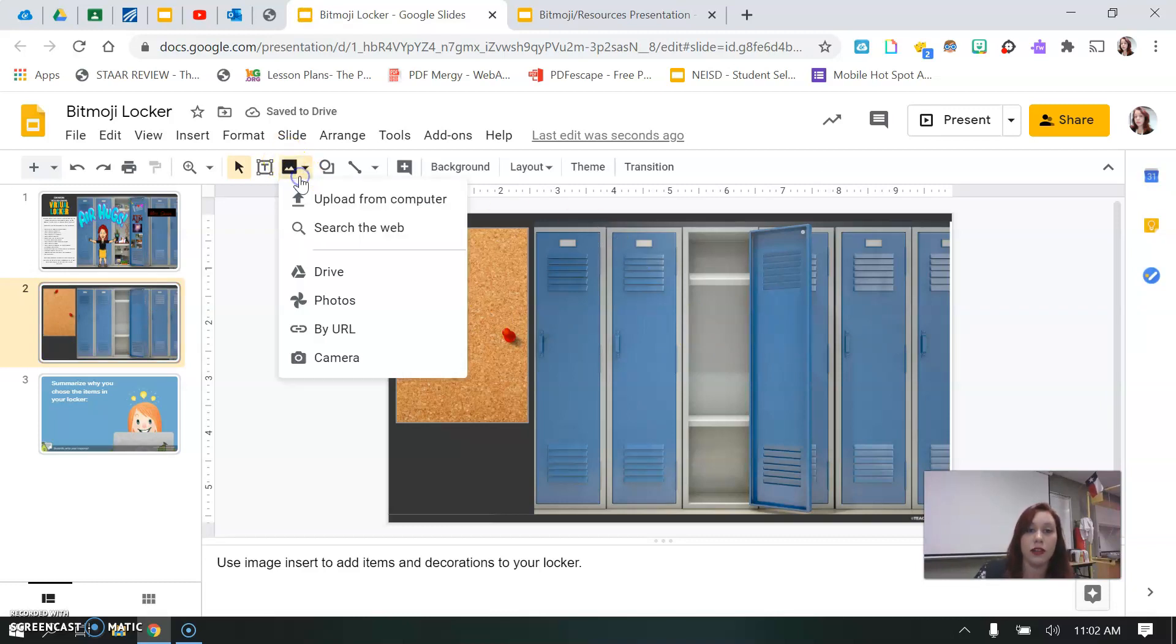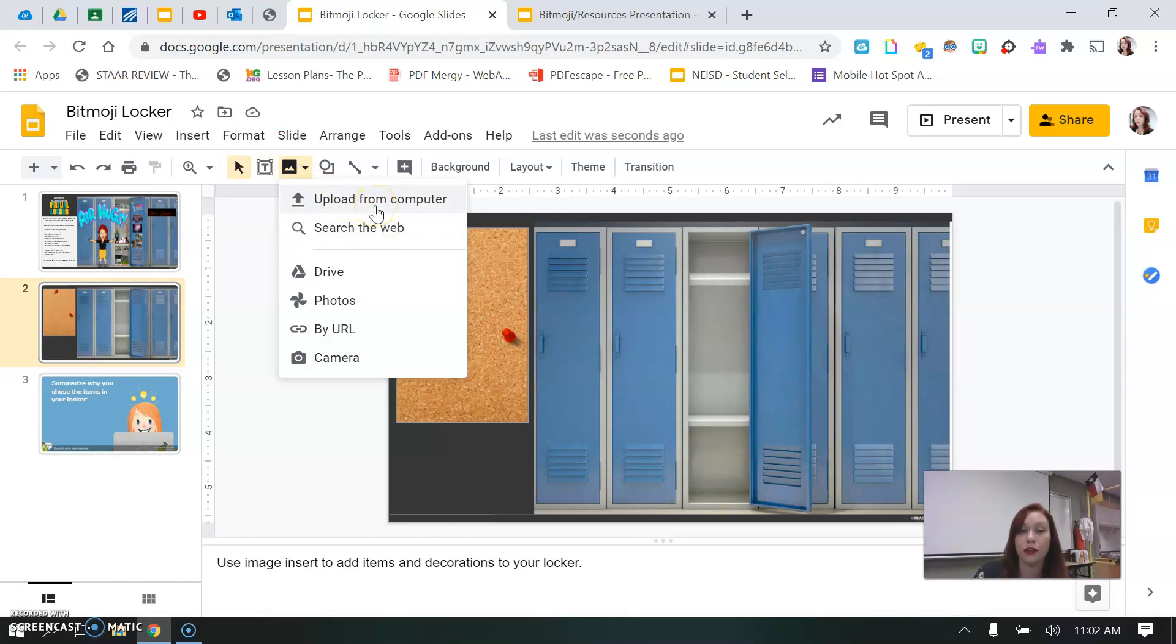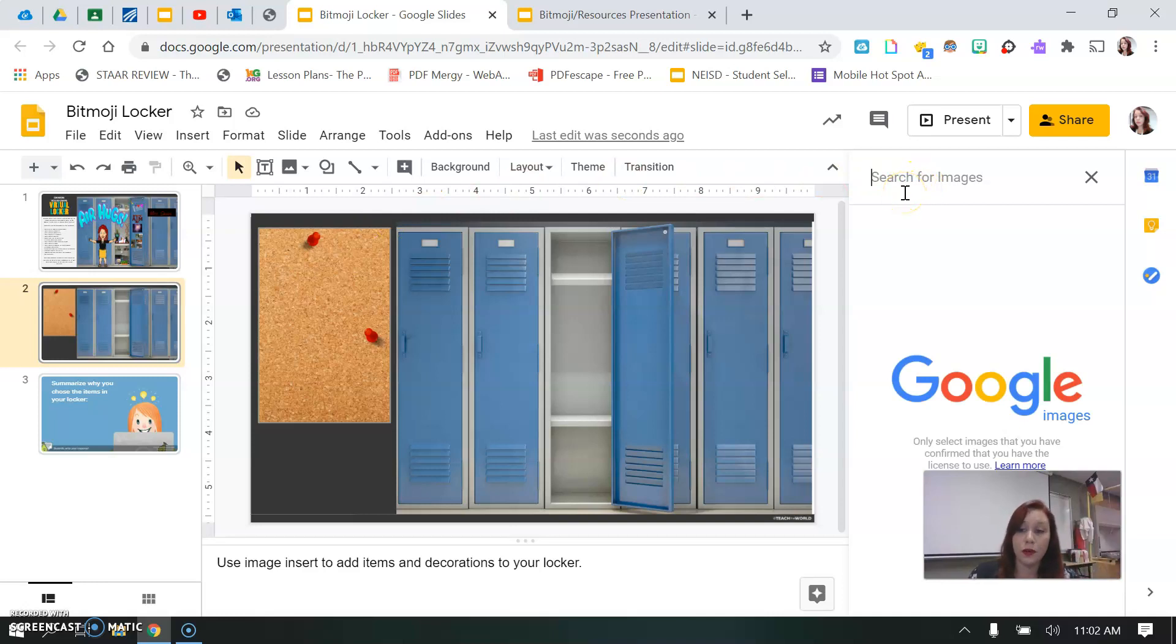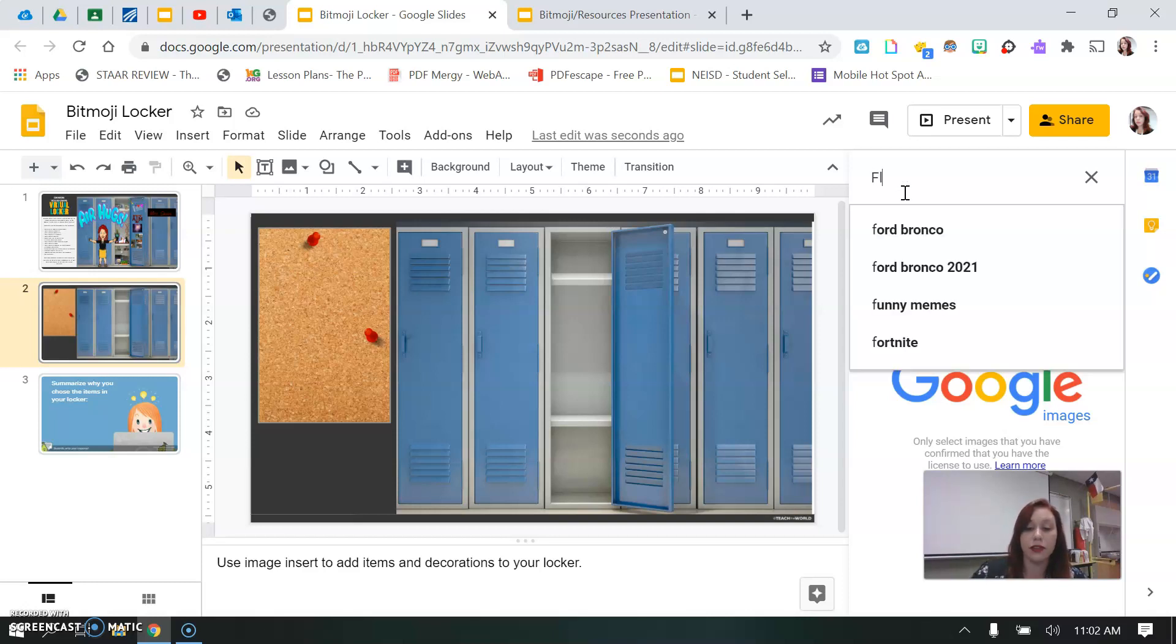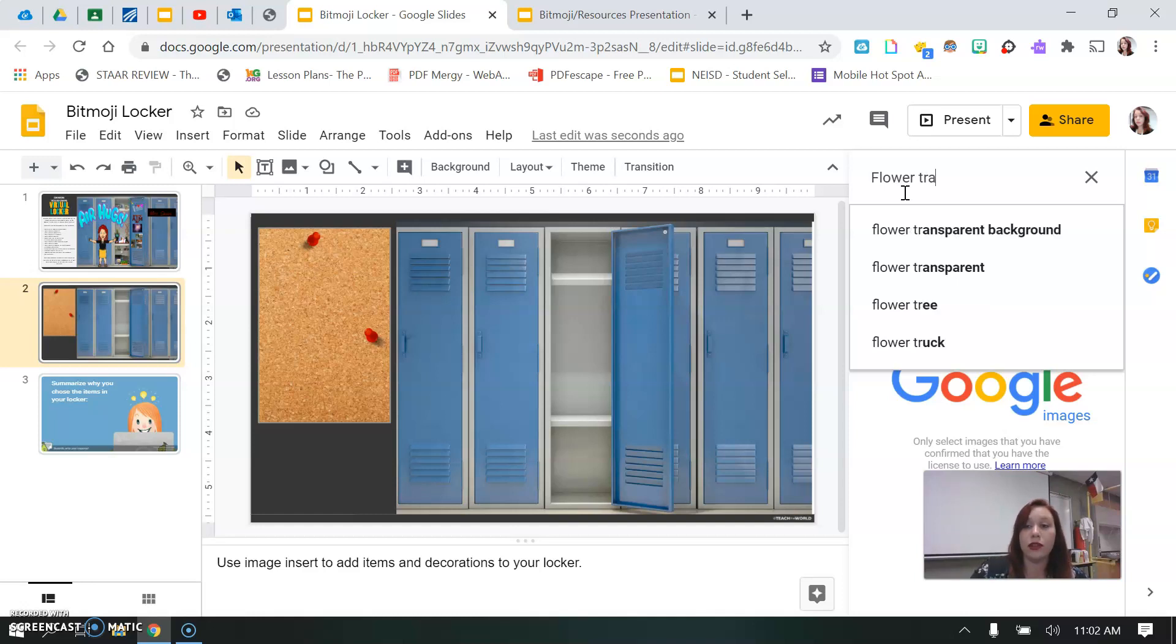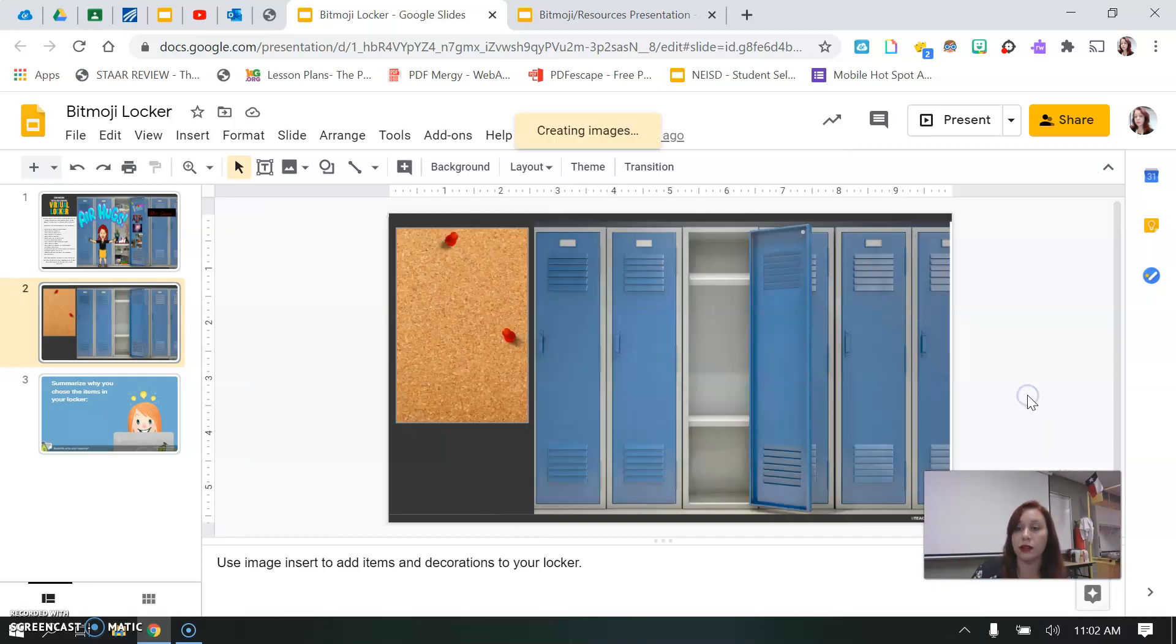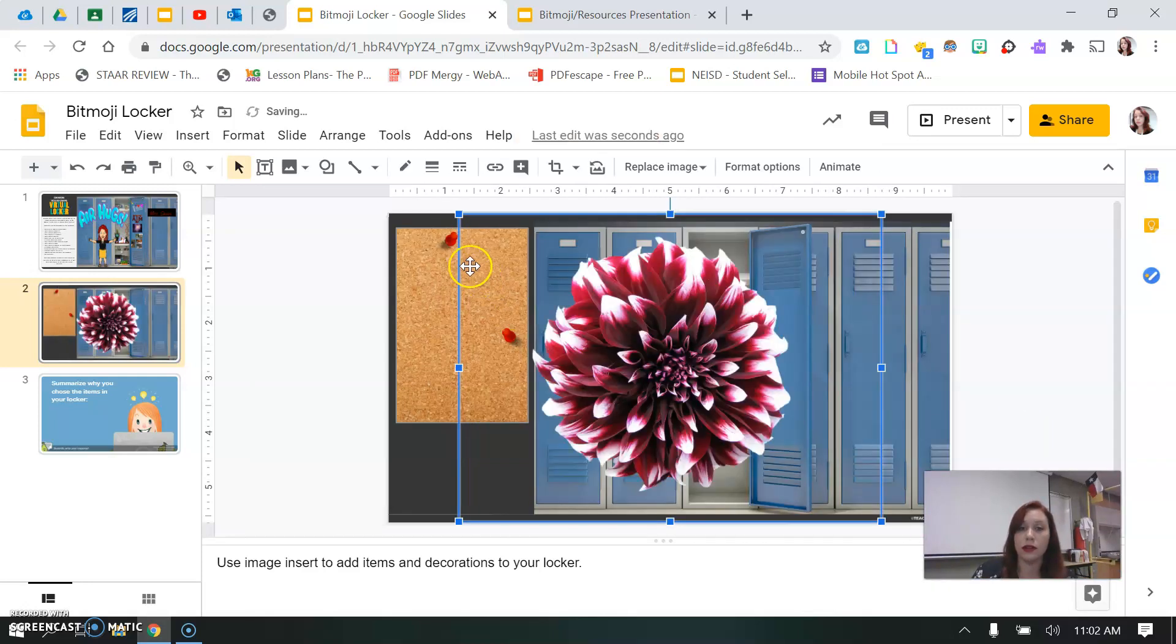You can go to insert image. So if you already have pictures of yourself and your family and your friends you want to upload from your computer, feel free to do that, or else you can just search the web. So I like to garden. I'm in a gardening class so I'm going to put a flower for my locker. But it's important that it has a transparent background because we want it to look like it belongs.